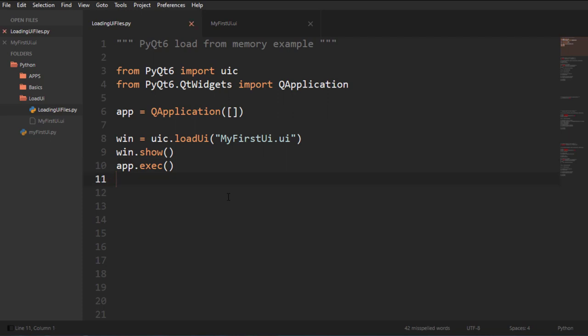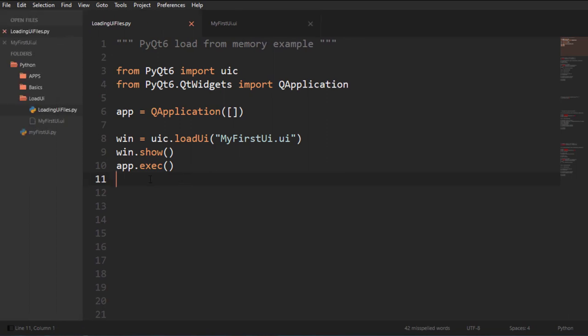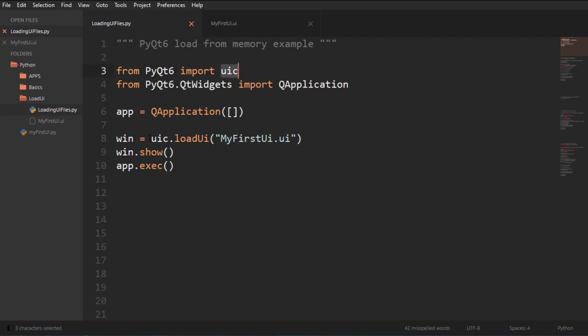We're going to start with the first and simplest example which is PyQt6 Loading from Memory. So very easy we got that UI file right there in the same folder that this file is and all we do is we have to import this module straight from PyQt6. So UIC from that module we can call the method LoadUI and pass in our file name and that's enough.